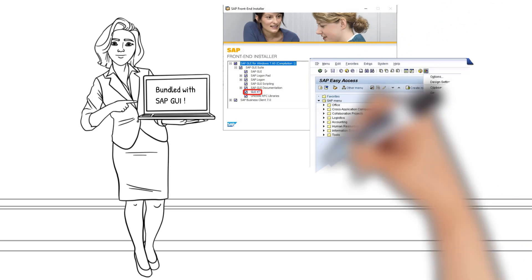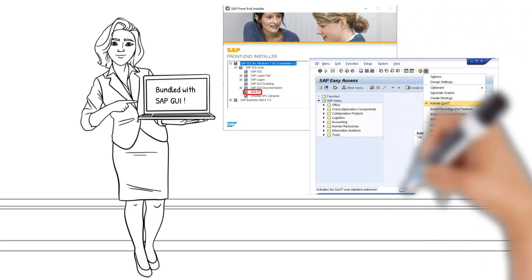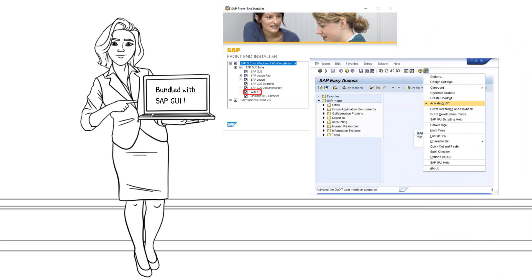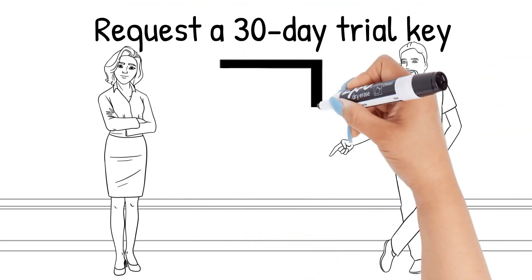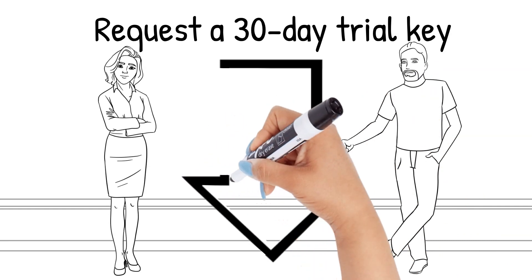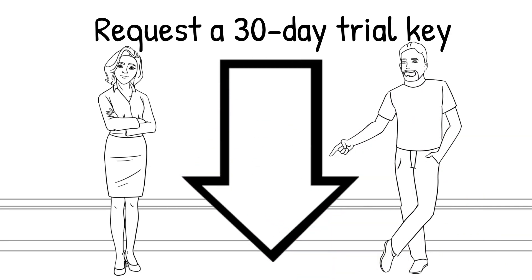Just activate GUI XT and you can start optimizing SAP screens. For more features like automation, in-place editor, embedding controls, etc., you can request a free trial license that is valid for 30 days. No additional software needs to be installed.